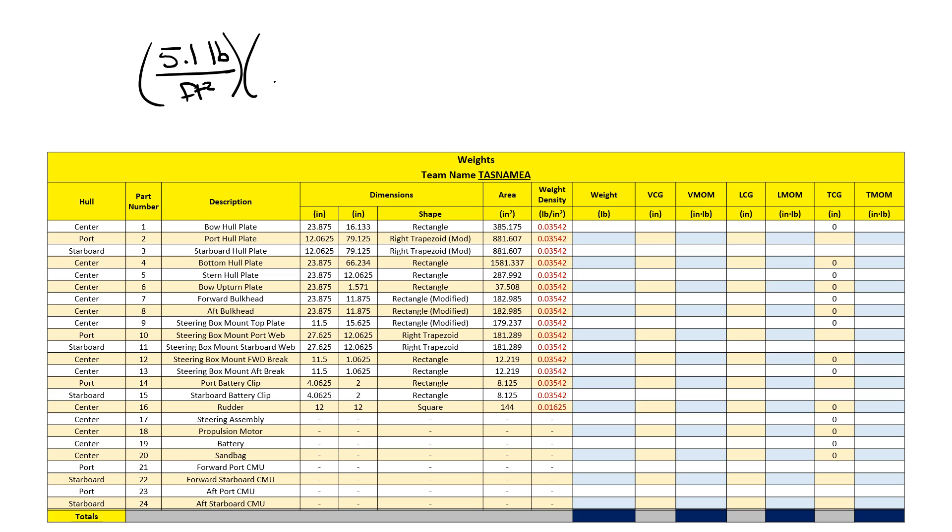To convert this, I divide by 144 square inches. The weight density is dependent on the steel type that we order, so it might not be the same every year.